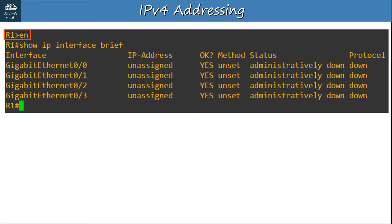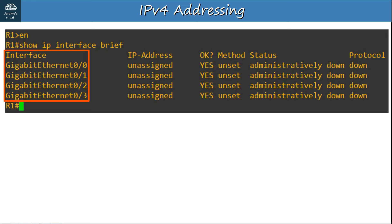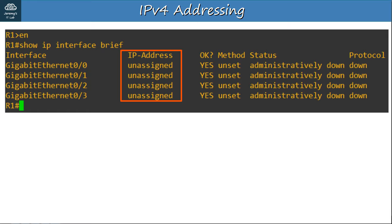Let's go into the CLI of R1 and make the configurations. I logged onto the CLI of R1 and used EN — the shortcut of the enable command — to enter privileged exec mode. Let me show you the SHOW IP INTERFACE BRIEF command, which you can use to confirm the status of each interface and their IP addresses. The INTERFACE column lists the network interfaces — this router has 4 interfaces: GigabitEthernet0/0, 0/1, 0/2, and 0/3. The next column lists the IP address of each interface; they are all unassigned at the moment, but we will soon assign IP addresses to the top 3 interfaces.